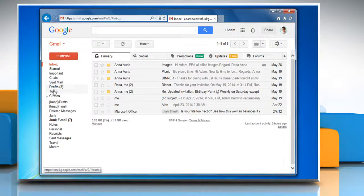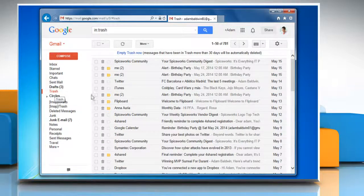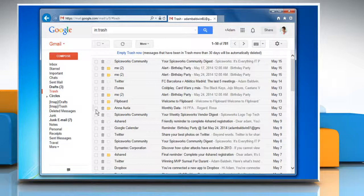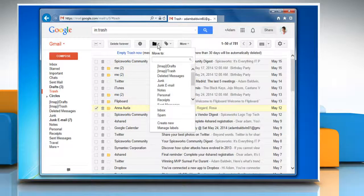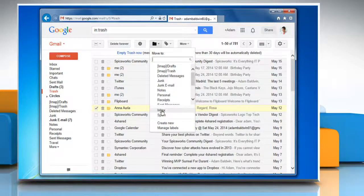Click on the trash folder along the left side of any Gmail page. Locate the message you'd like to move to your inbox and then check the box next to the sender's name. Click on the Move to icon and then select Inbox from the menu that appears.